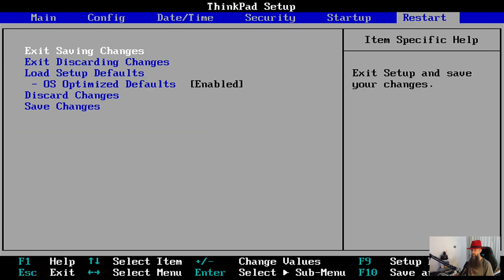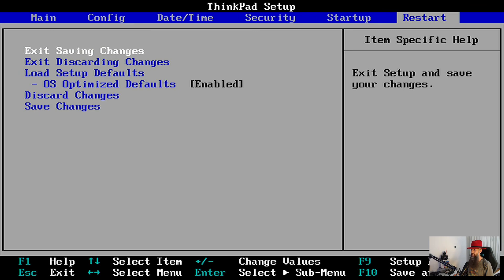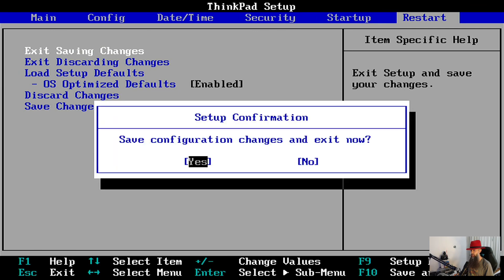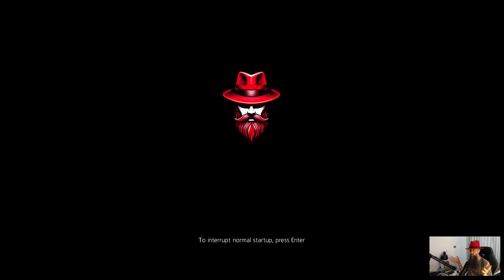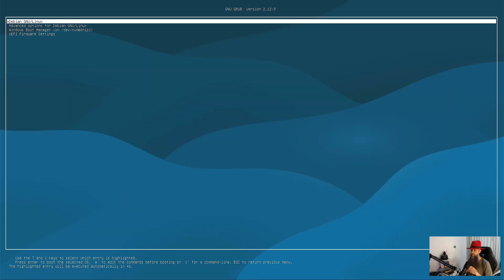Okie dokie. Secure boot, it says disabled. Okay, so let's enable it now. Okay, exit saving changes - yes. So if we haven't set up the NVIDIA drivers and our signing keys properly, well then we are not going to be able to boot while the secure boot is enabled. So let's see what happens now. There we go, let's press enter here.